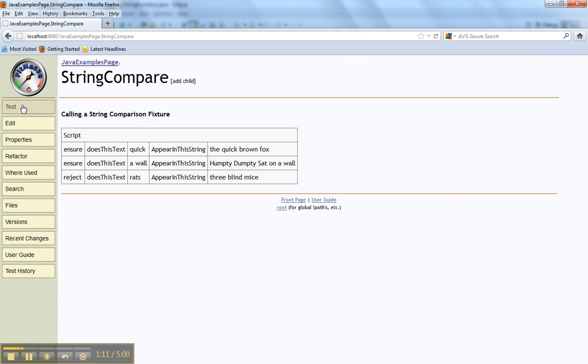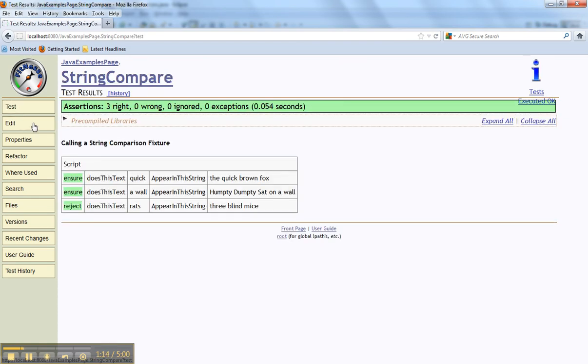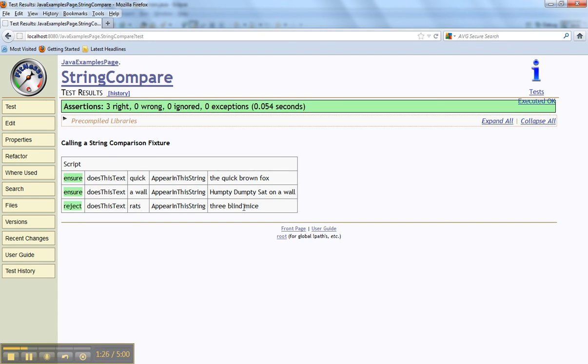So if I run that up by clicking test, we can see that it has found the word 'quick' in the phrase 'the quick brown fox'. It has found the text 'a wall' in 'Humpty Dumpty sat on a wall'. But it didn't find the word 'rats' in the string 'three blind mice'. We put reject there because it's something we weren't expecting, so that's actually passed.